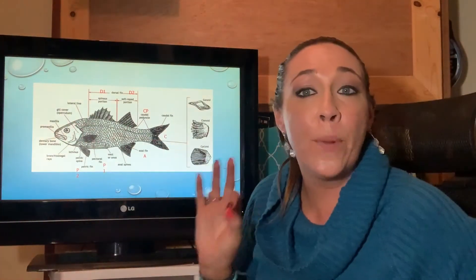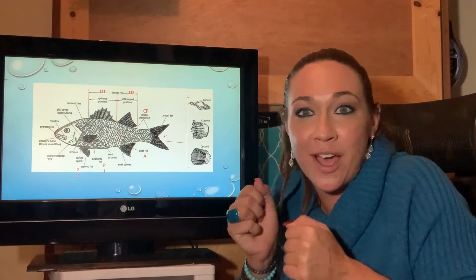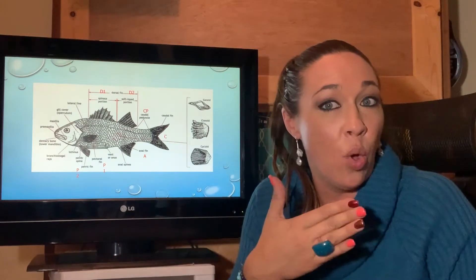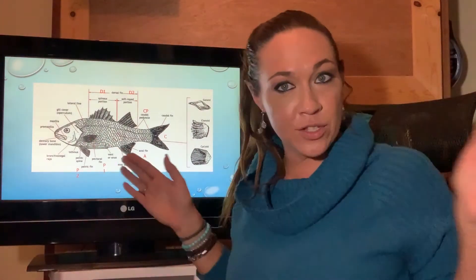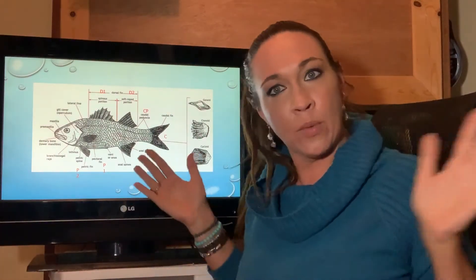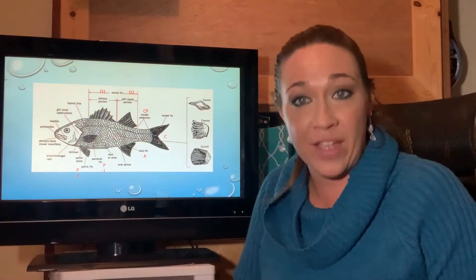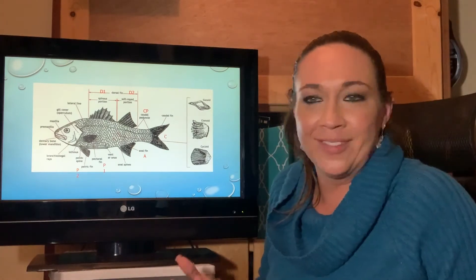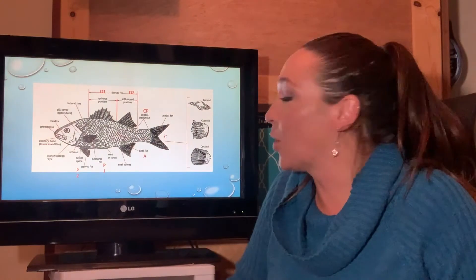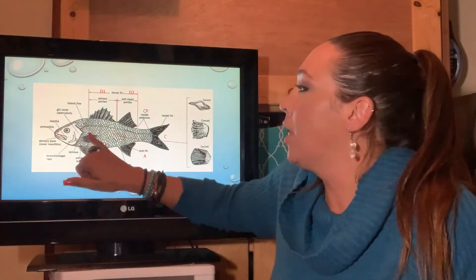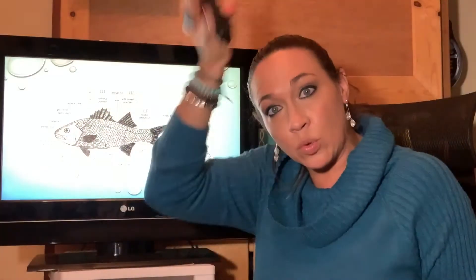The gill cover is called the operculum — similar in concept to a mollusk's operculum, it covers and protects the gills. The pectoral fins are out to the sides, the pelvic fins lower toward the ventral side, and the anal fin is located near the rectum. The pectoral, pelvic, and anal fins are the paired fins. The caudal fin cannot be paired since it's a single tail fin; the dorsal fins are simply dorsal one and dorsal two.